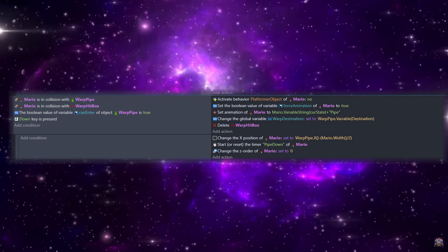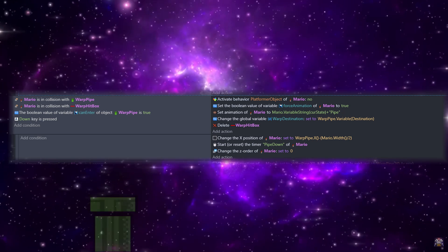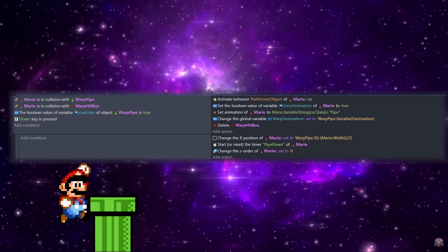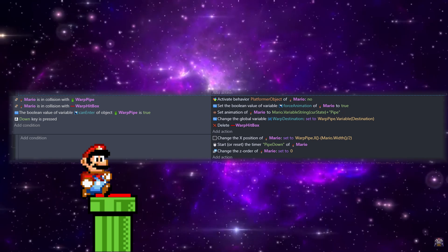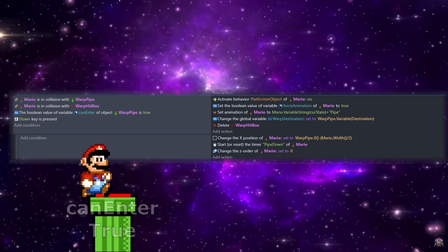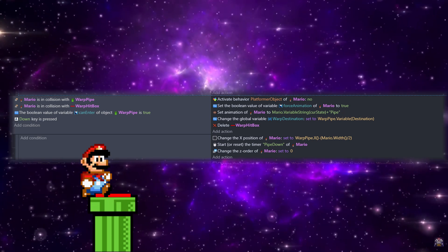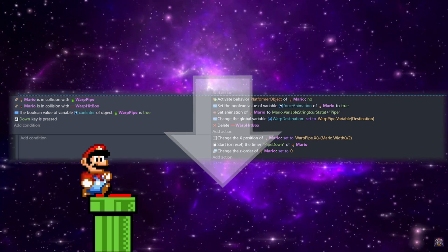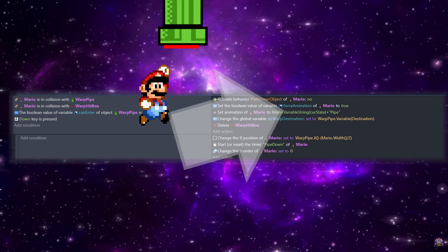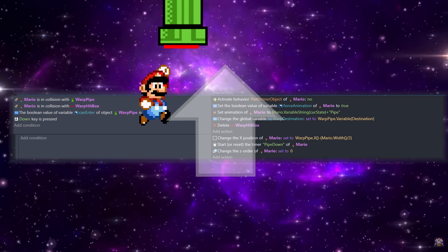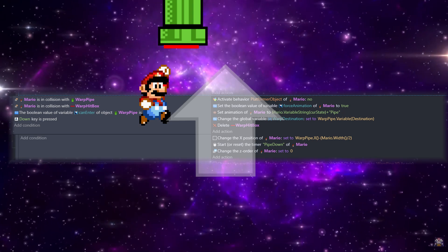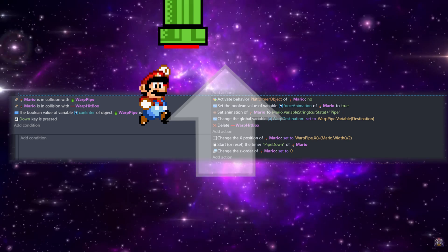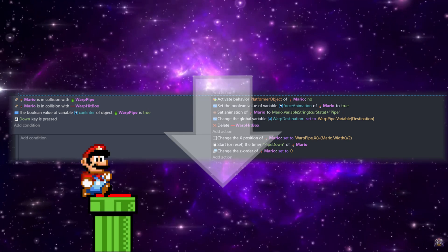Next we'll do our check to see if Mario is able to warp. So if Mario is in collision with the warp pipe and also with that warp hitbox, and the boolean value is set to true for canEnter, and then the down key is pressed - which is something to keep in mind, since you can warp upwards you'll have to make a separate event or condition for down or up key depending on the direction the warp pipe is facing.